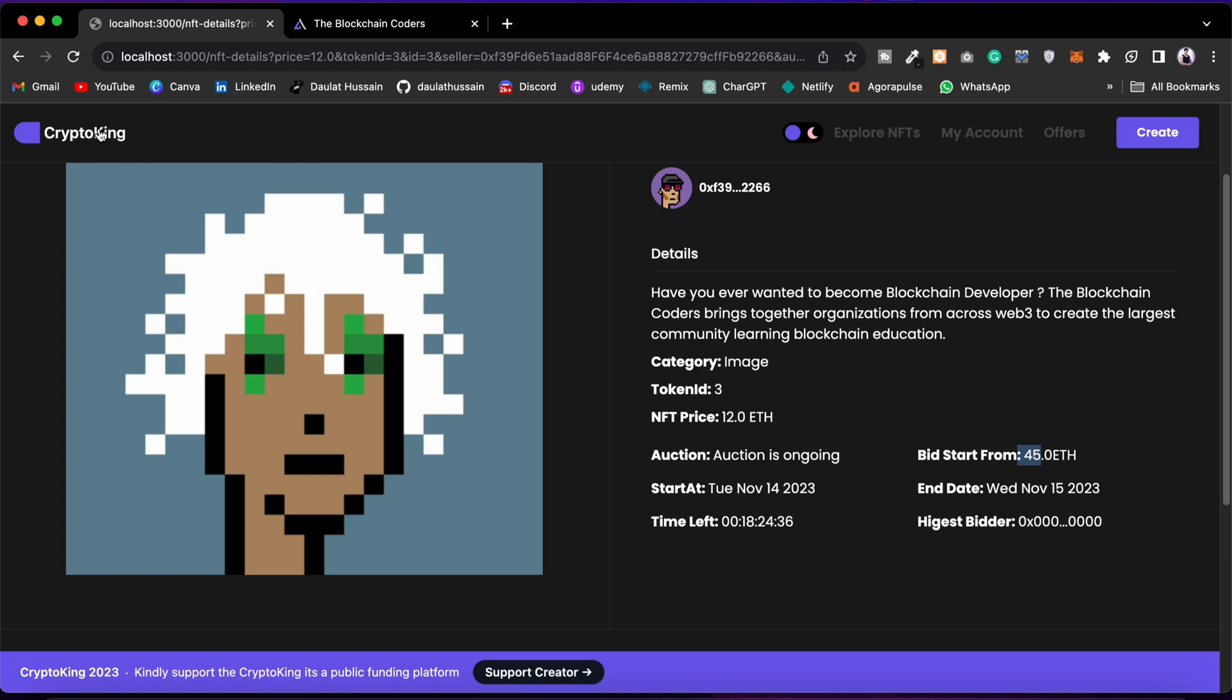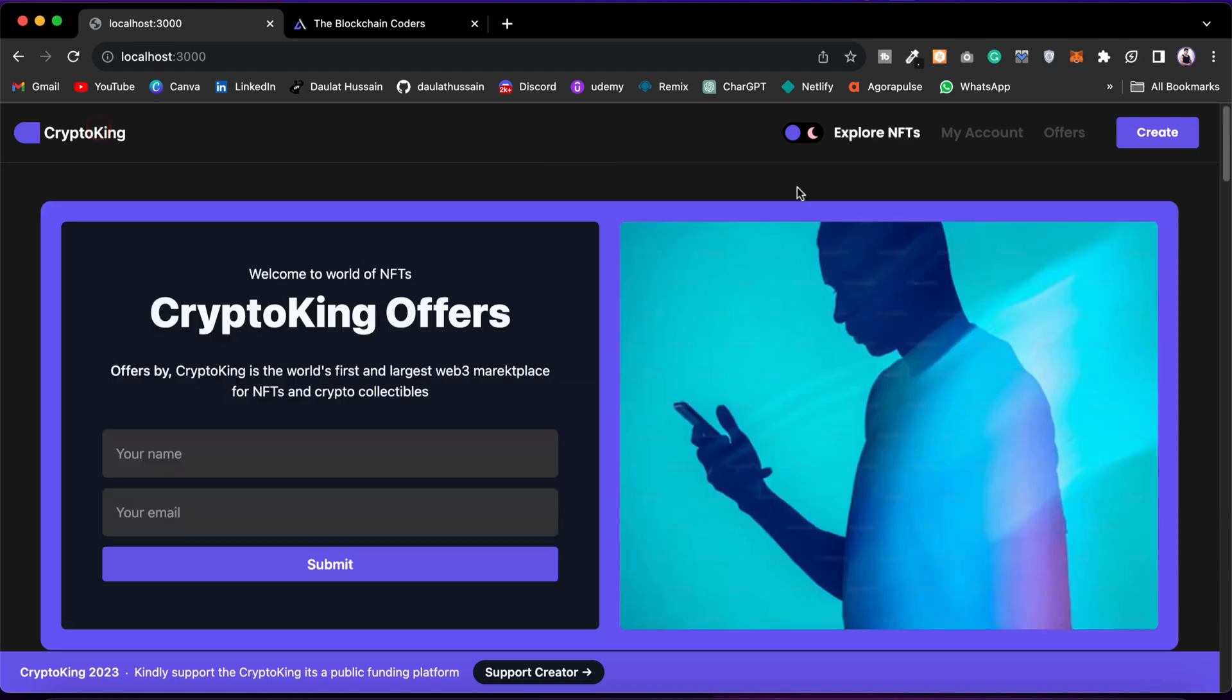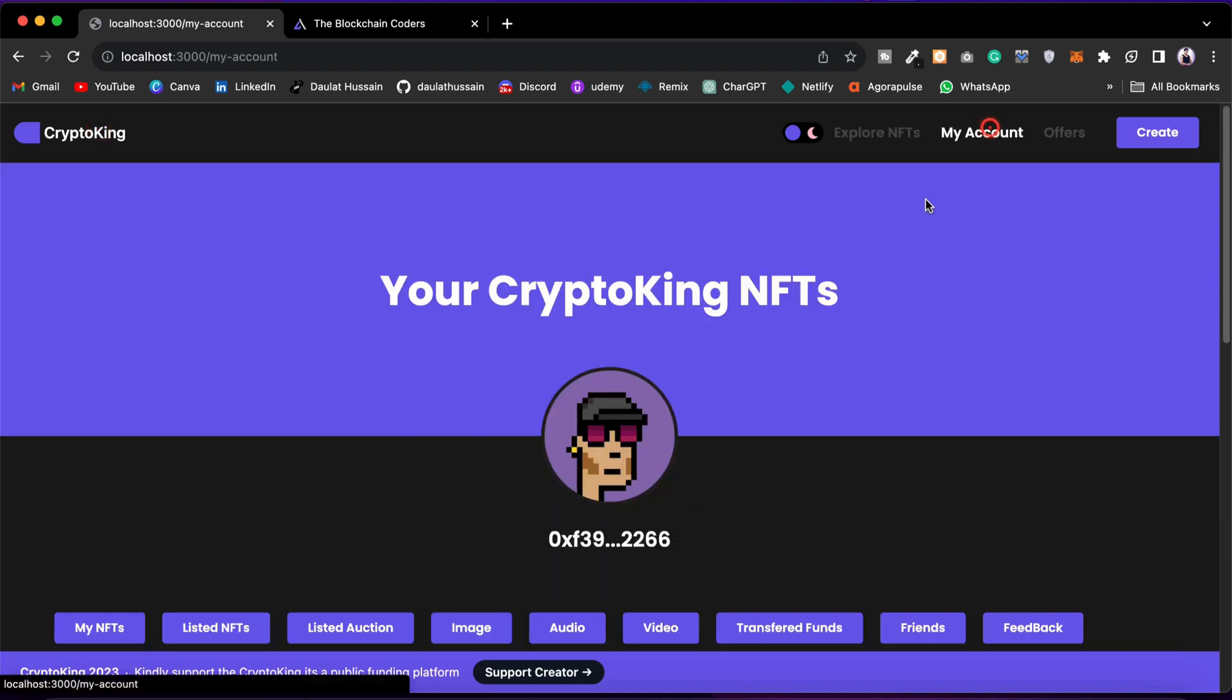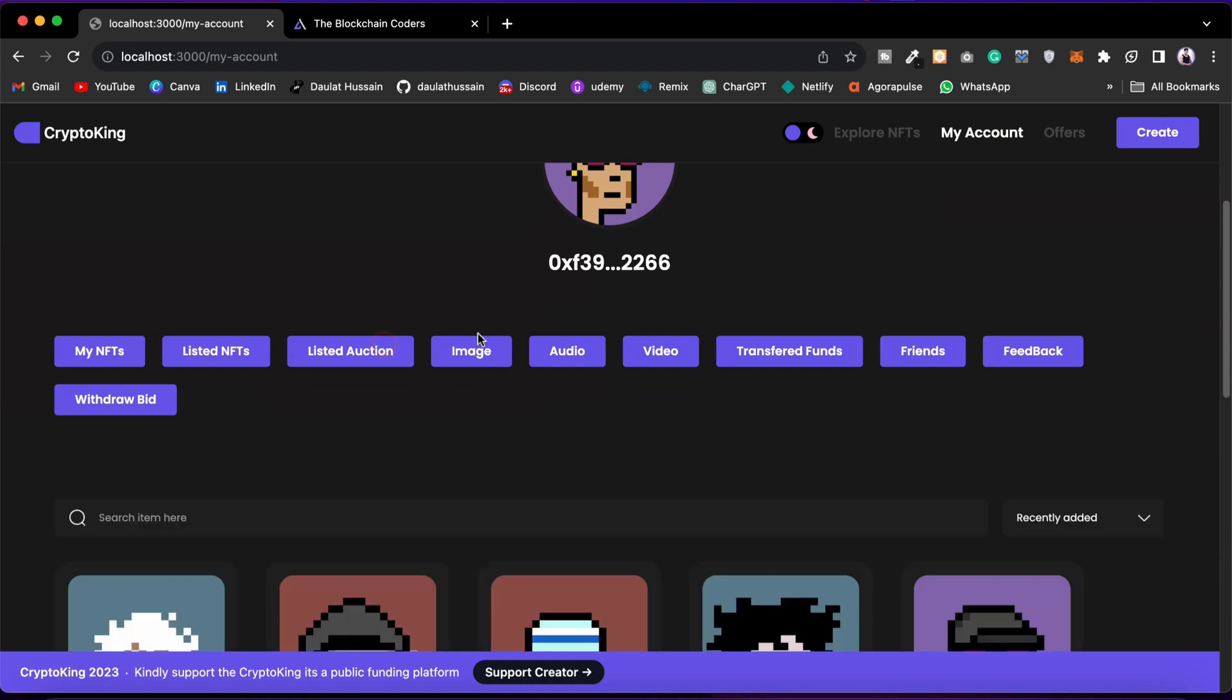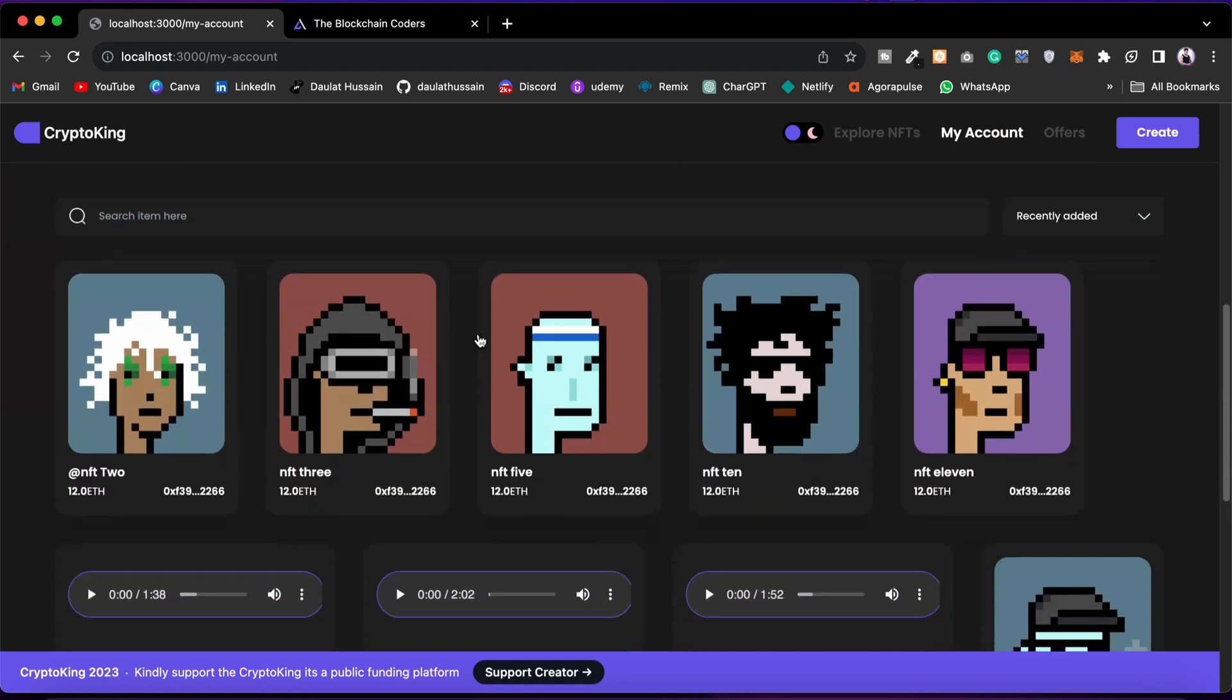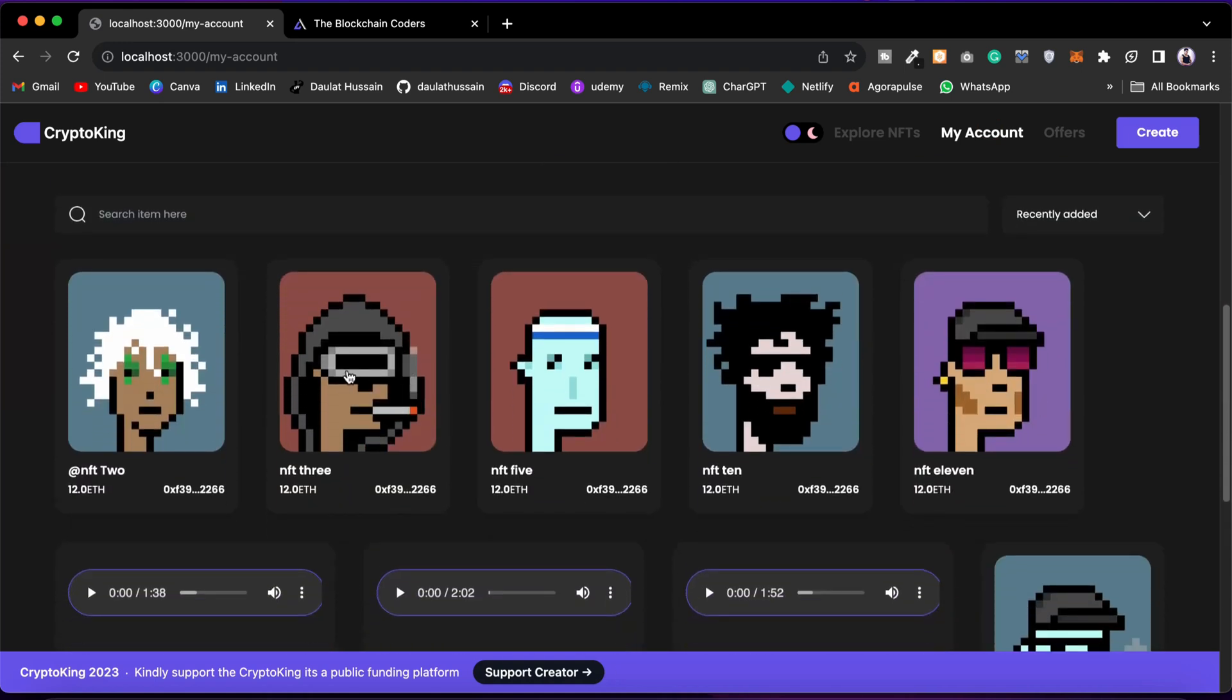I'll come back here and go back to my account. Let me show you the details. If I come back to the listed for auction section, I have already listed an NFT for auction. This is the one.